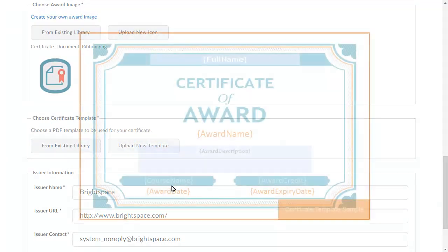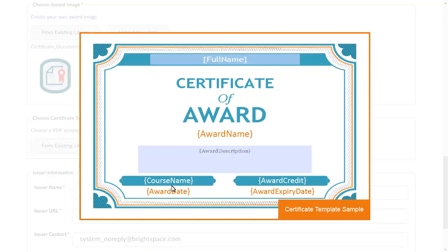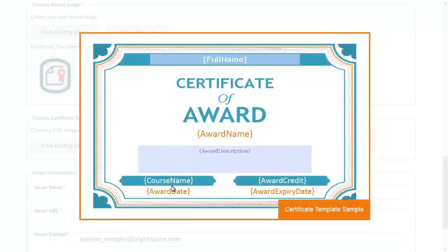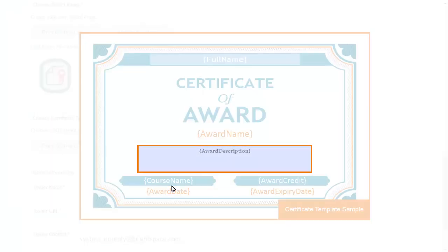For instance, this sample certificate template uses replacement strings to generate certificates with the recipient's name, the award description, and more.